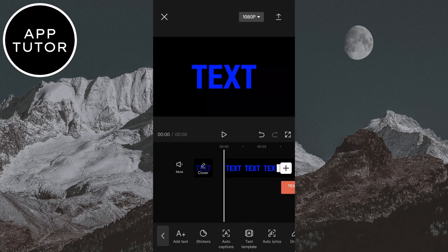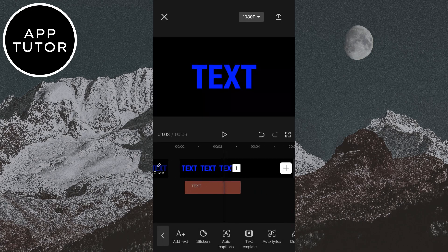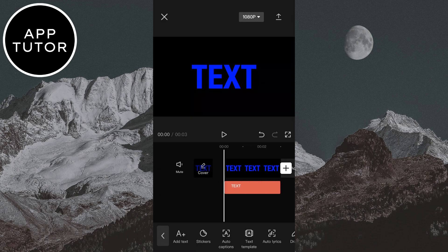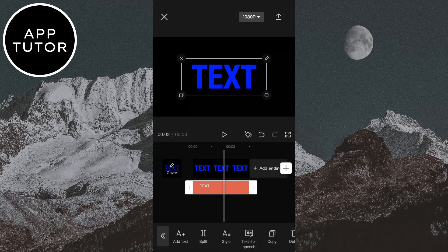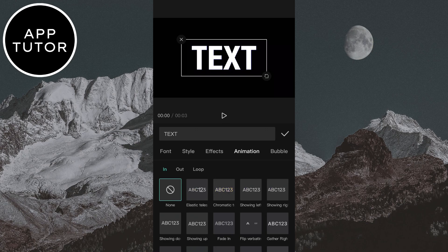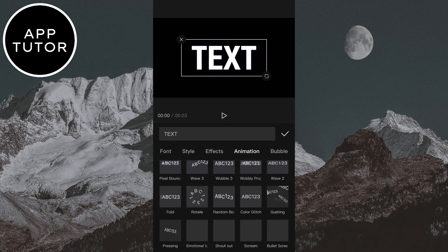Now select this text layer and drag it over your first video, and delete the rest on the right side of the timeline. Select your text layer, then click on the style button right here and choose a white color for our text. Then click on animation, then loop, and find the random flash animation and select it.